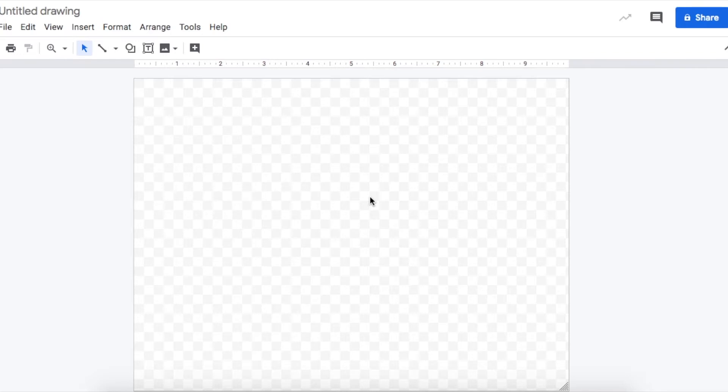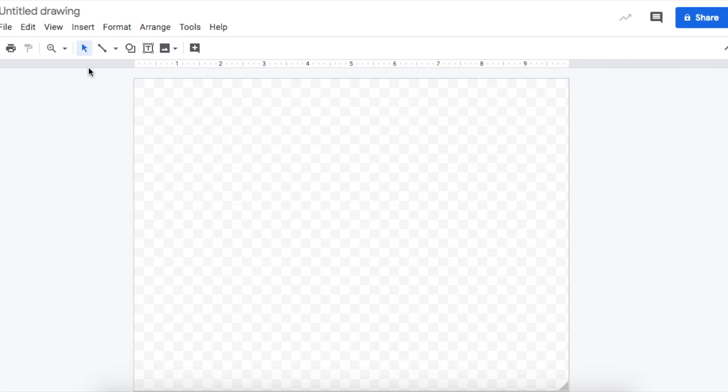Hey guys, today we are going to practice using the line tool in Google Drawing to create our own picture. I have open a blank Google Drawing document. The first thing I want to do to create a line is bring my mouse up to over here. These are the main tools we are going to be using. You can see there is an arrow with a light blue box around it, and next to that arrow there is a diagonal line — this is the line tool, and this is what we are going to be focusing on today.